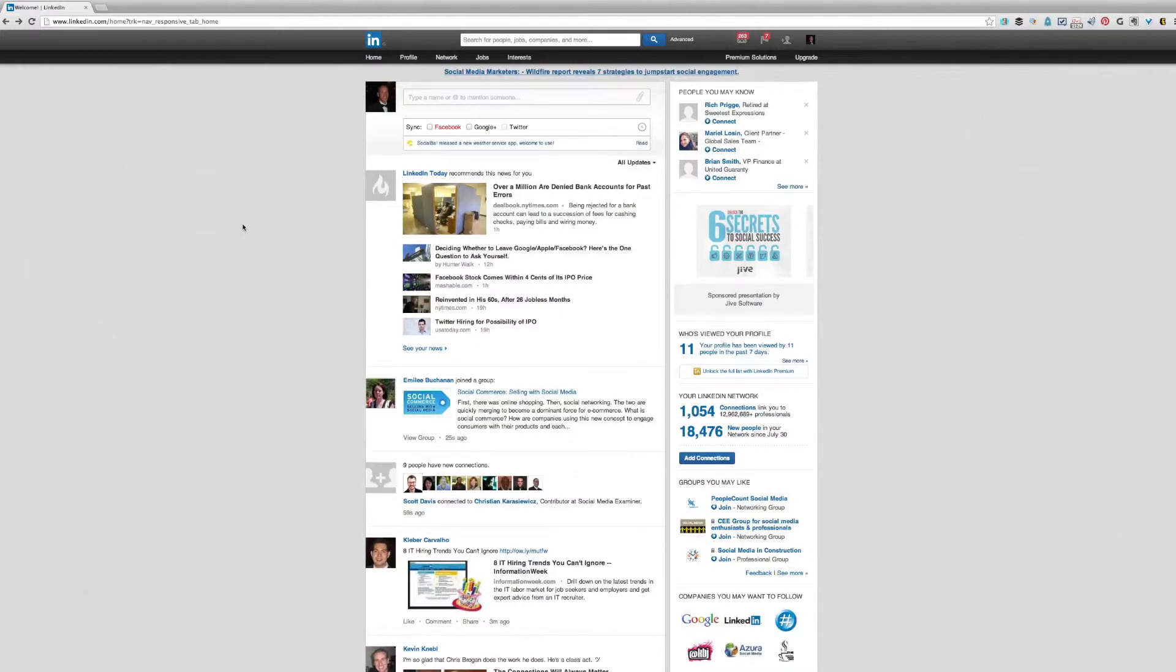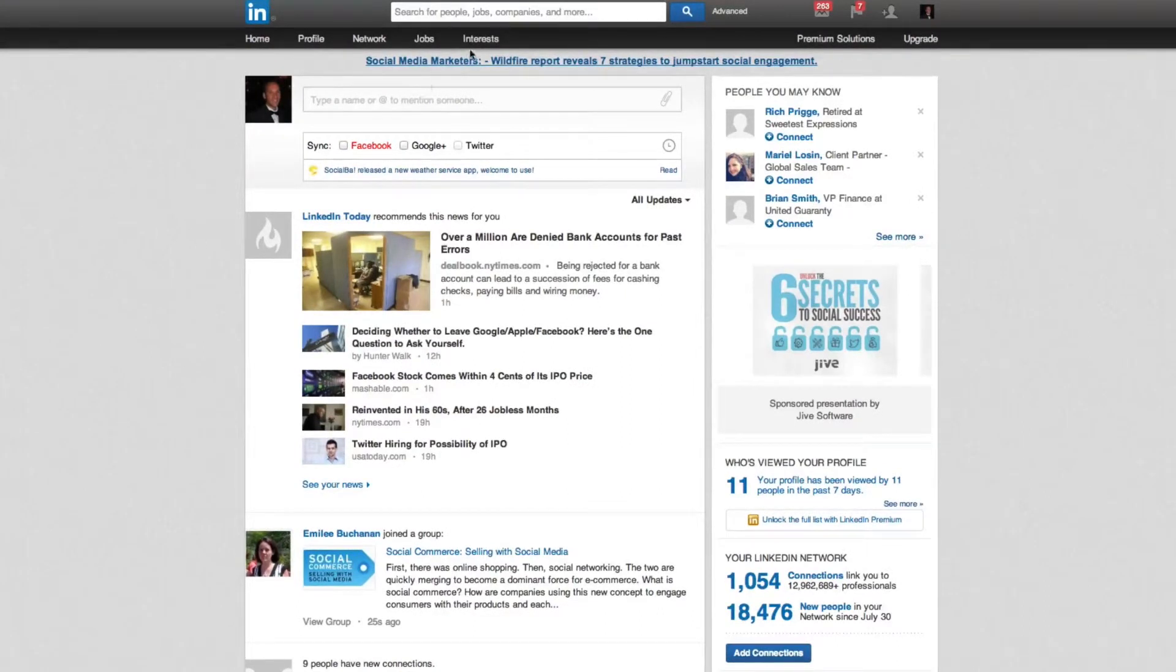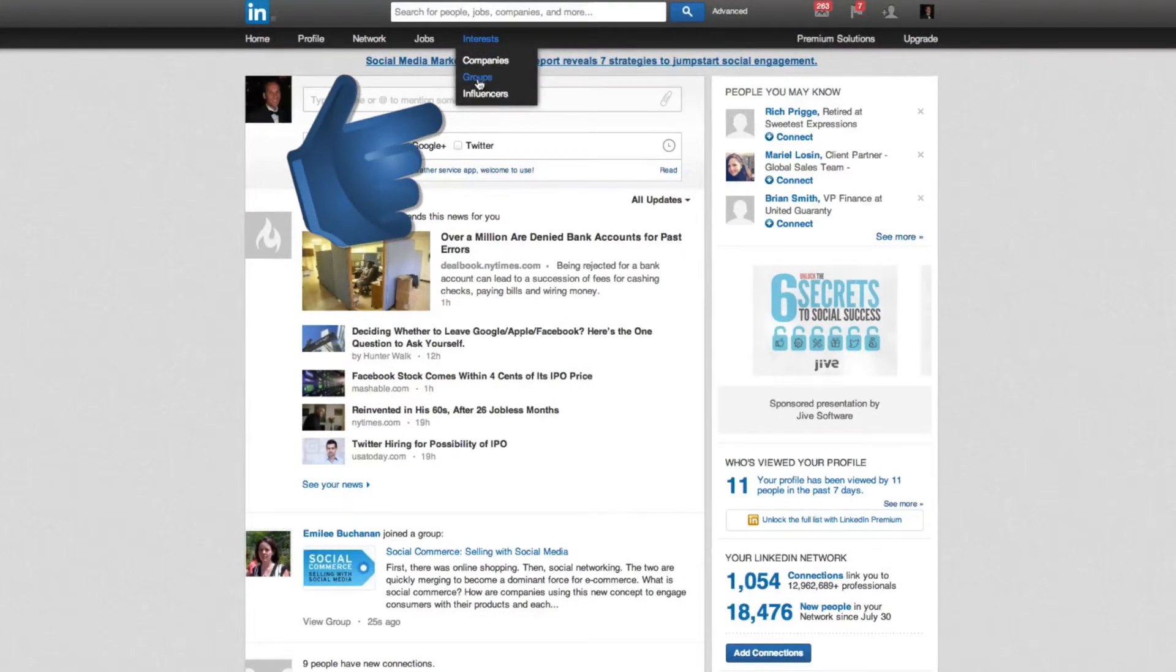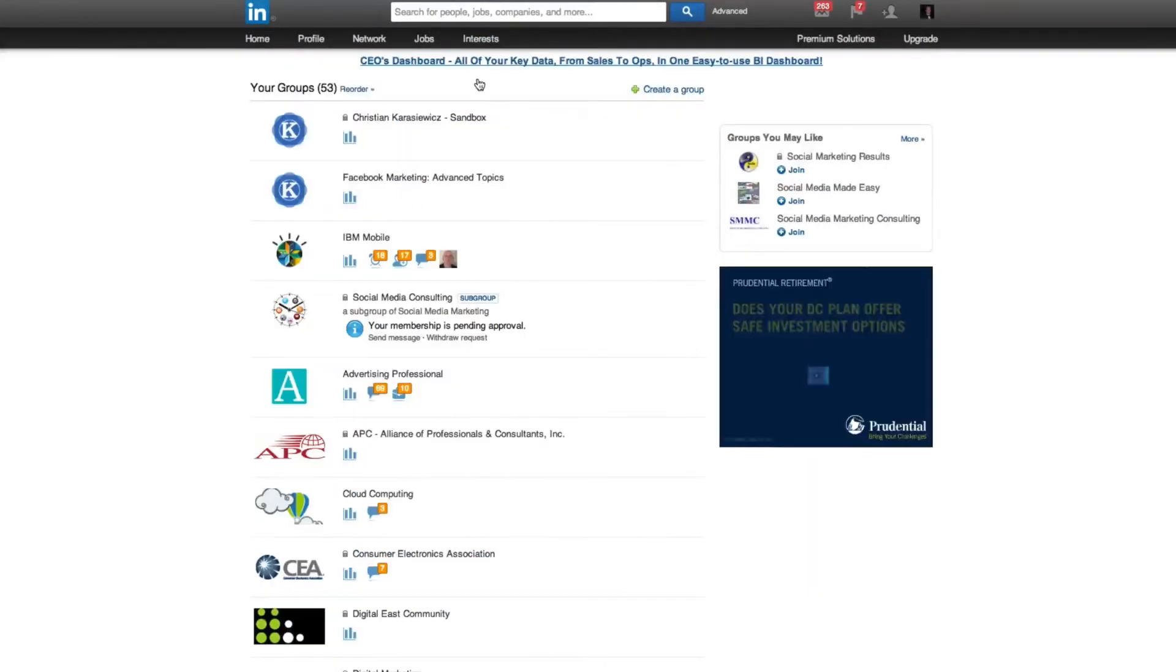So how do you go about leaving a group on LinkedIn? First, you want to log into your LinkedIn profile and go to interests and select groups. Here you're going to see all of the groups that you've joined.